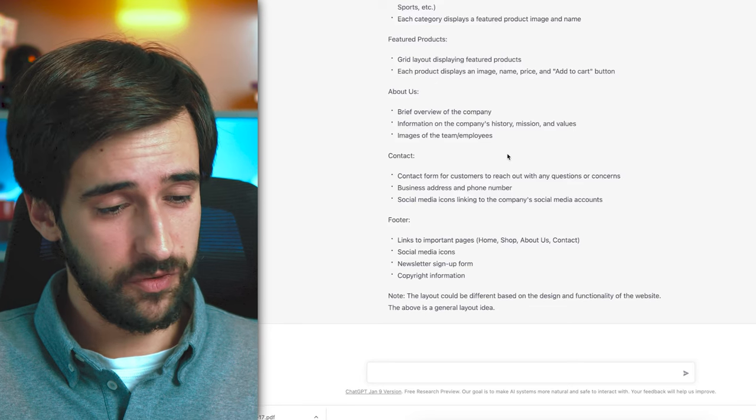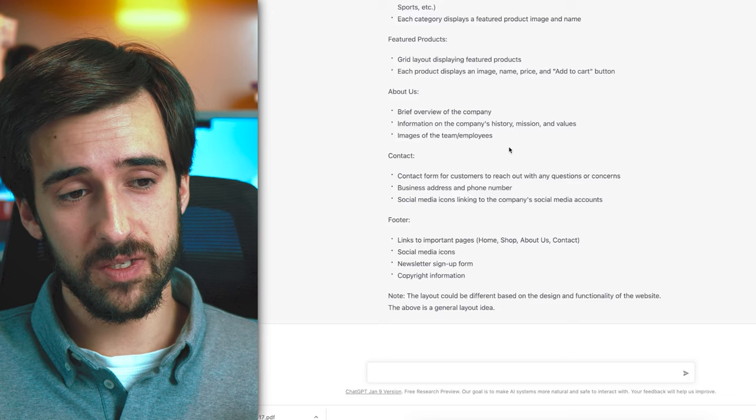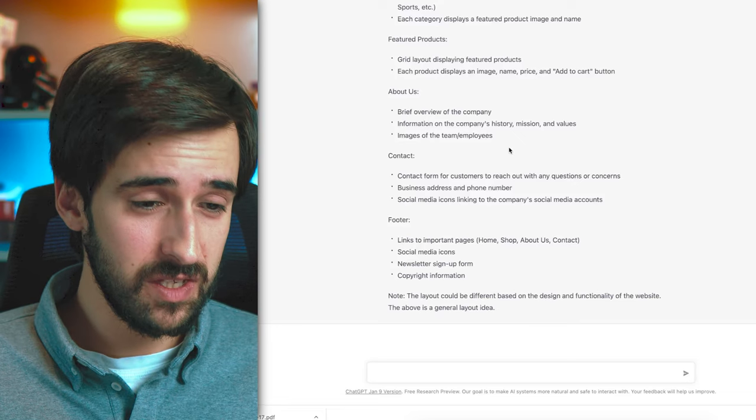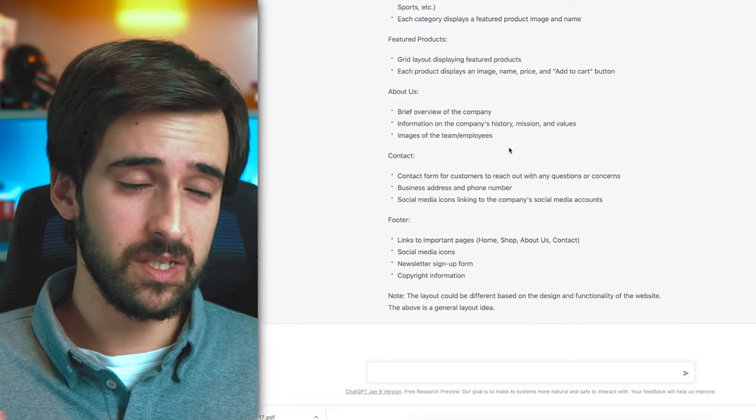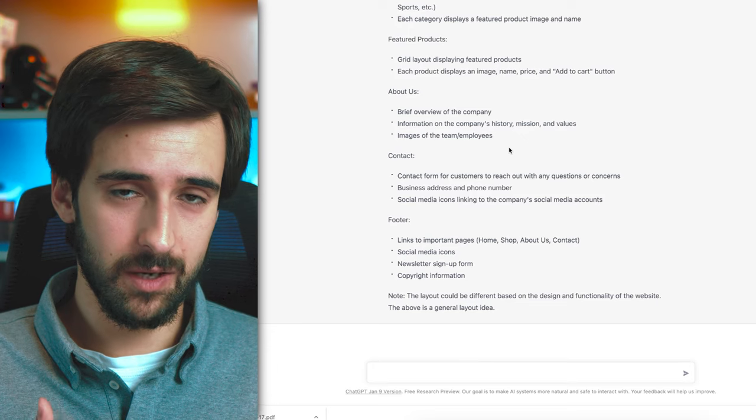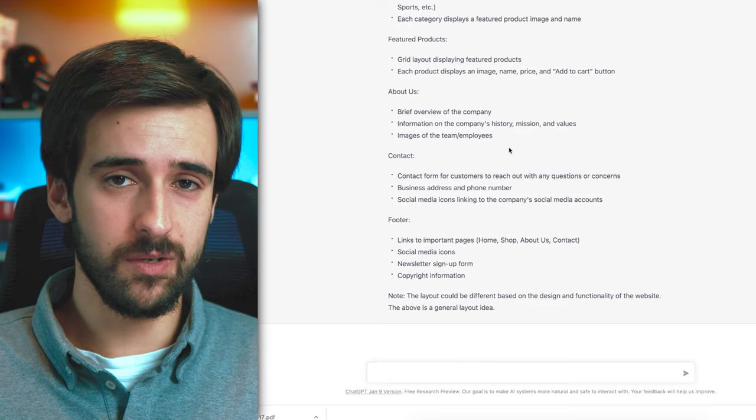That's how easy it is to make a professional-looking website using free AI tools. Use this because the gap between professional e-commerce stores and dropshipping stores will get smaller as you leverage AI. Don't miss out on this opportunity — build your stores as well as you possibly can with AI. I'm very excited to see what you come up with using this method.